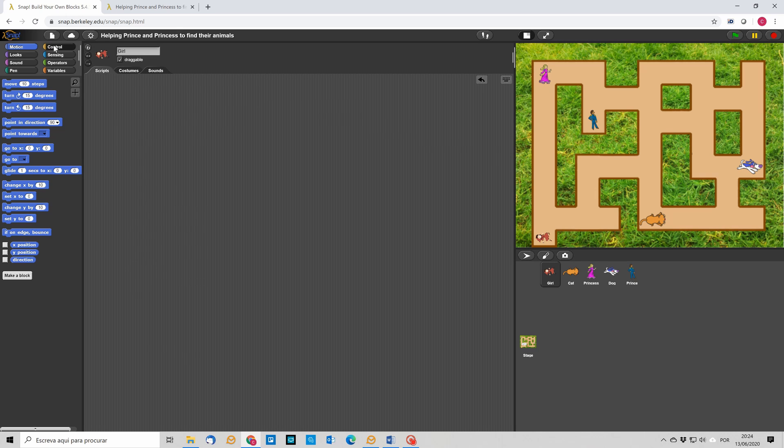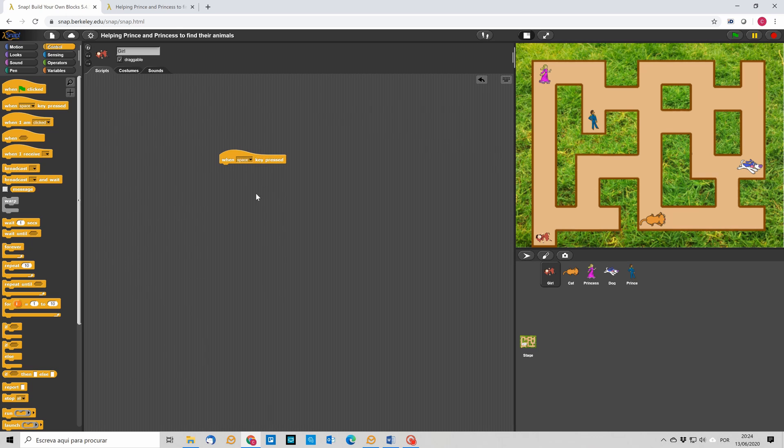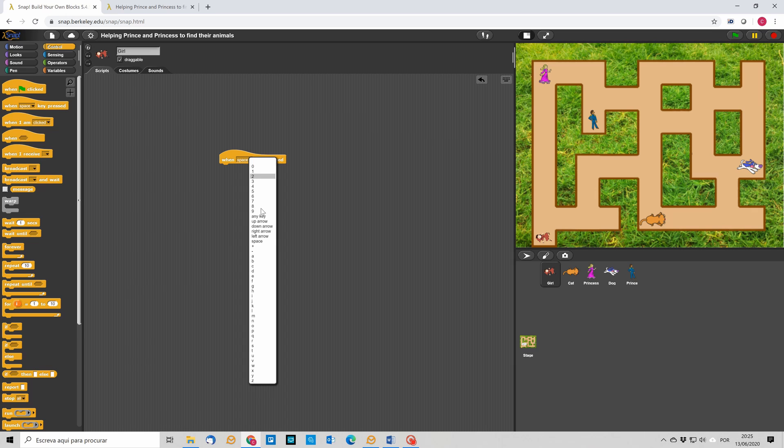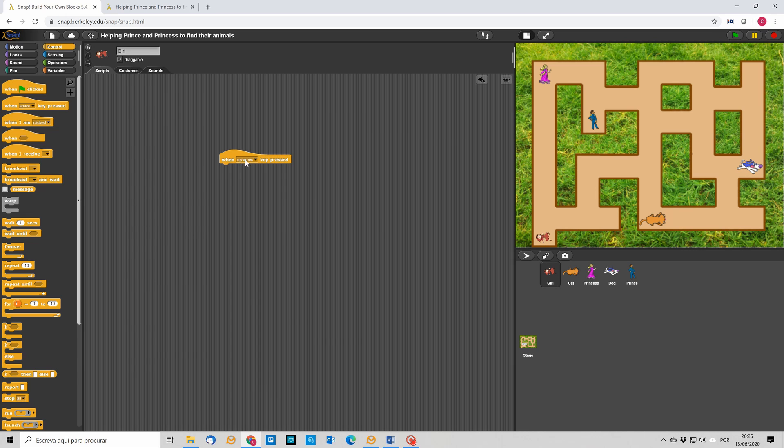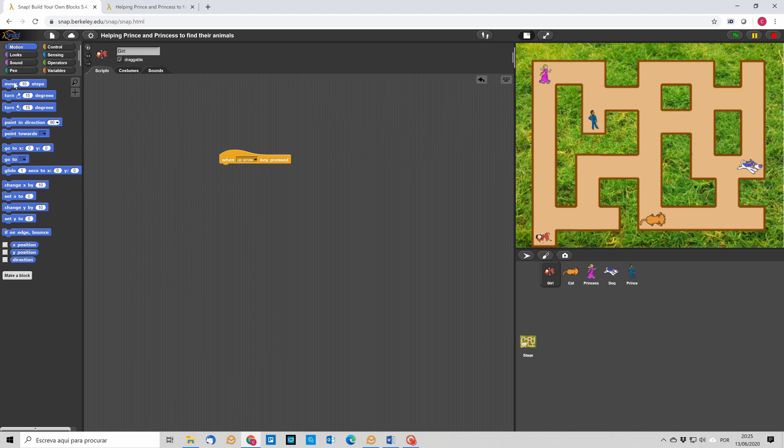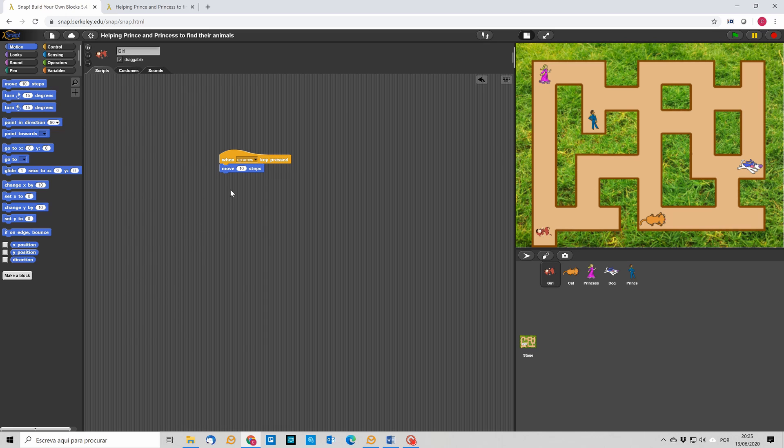So, let's start by creating one block which detects if a certain key has been pressed. For instance, if when the up arrow has been pressed, then what we are going to do is move our character 10 steps. So, if we move up, then our character is moving 10 steps in that direction.